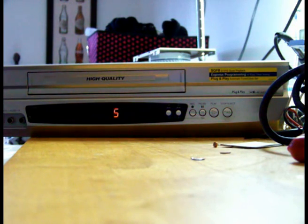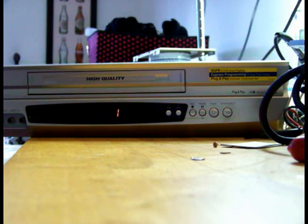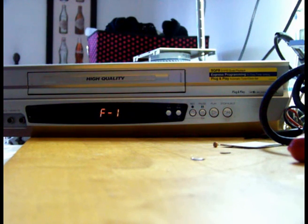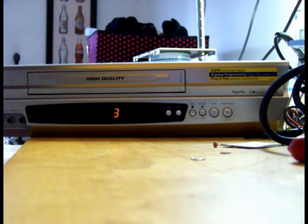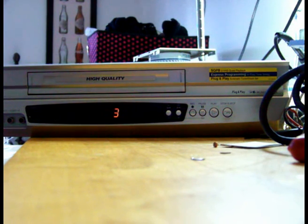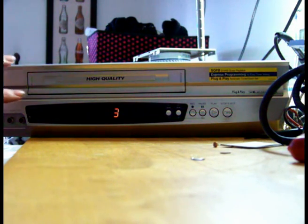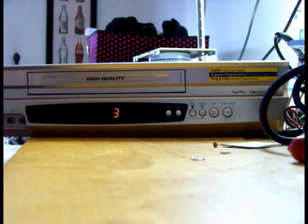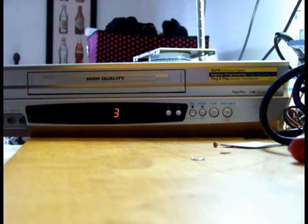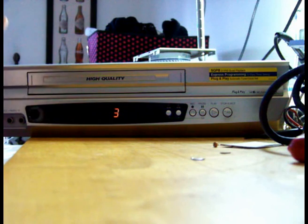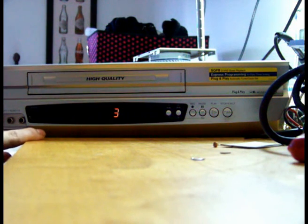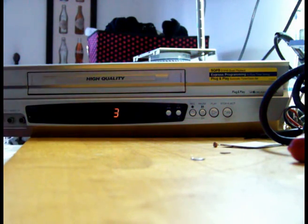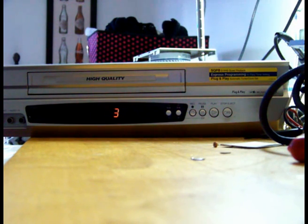I don't have a cassette right now but should I have one I could test it. So what I'm going to do next is perform a full test. I'm going to take a tape and see if all the functions work properly. I'm also going to check if it still loses its time and date when a programmed recording is finished.